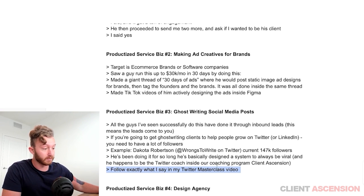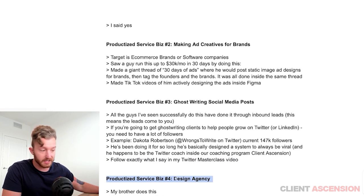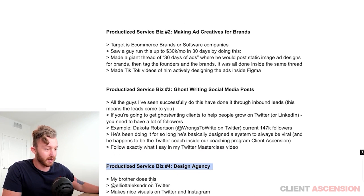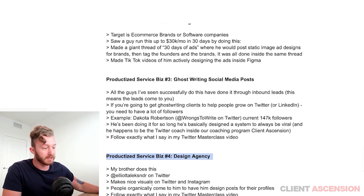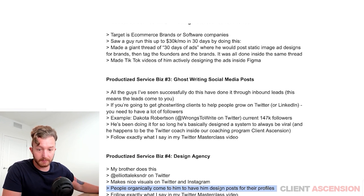Productized service number four: design agency. My brother did this — he's Elliot Alexander on Twitter. He makes nice visuals on Twitter and Instagram, and people organically come to him to have him design posts for their profiles.